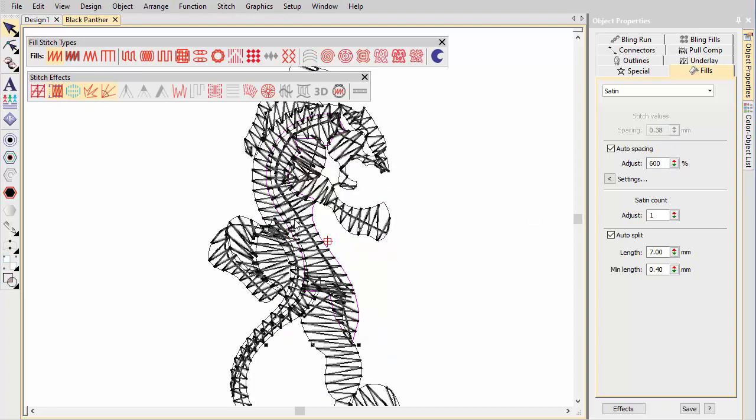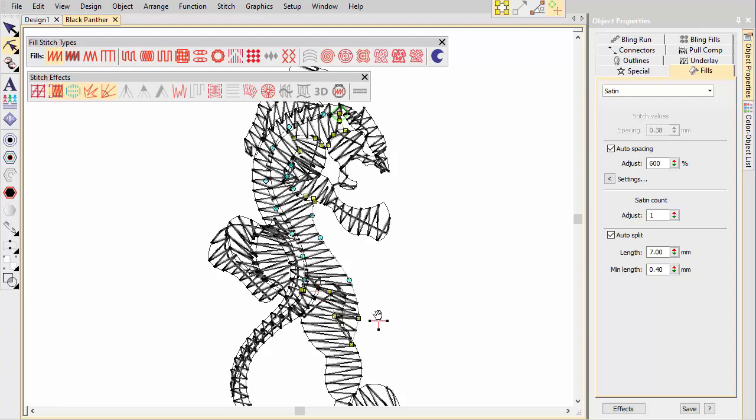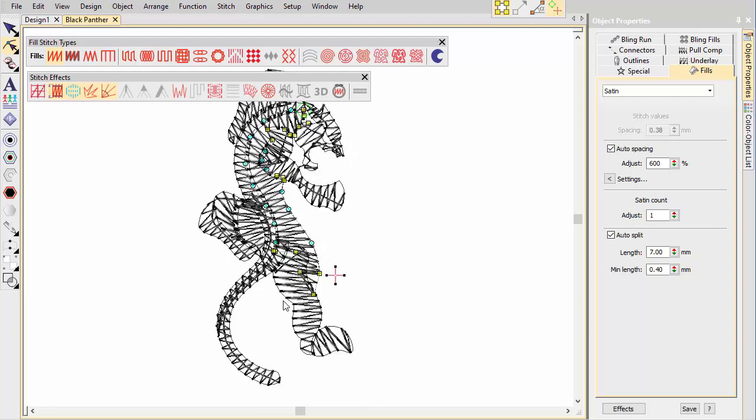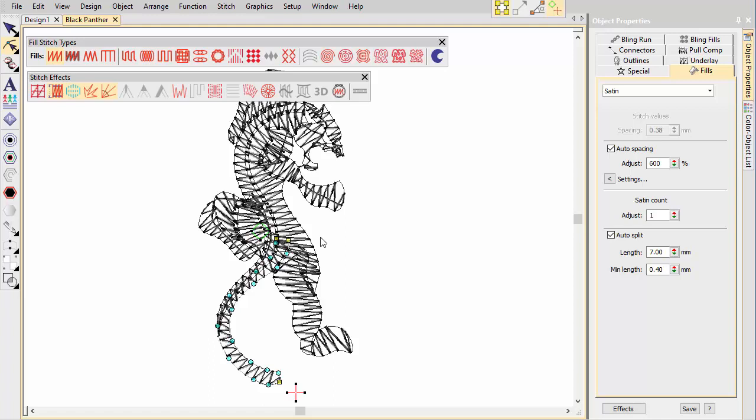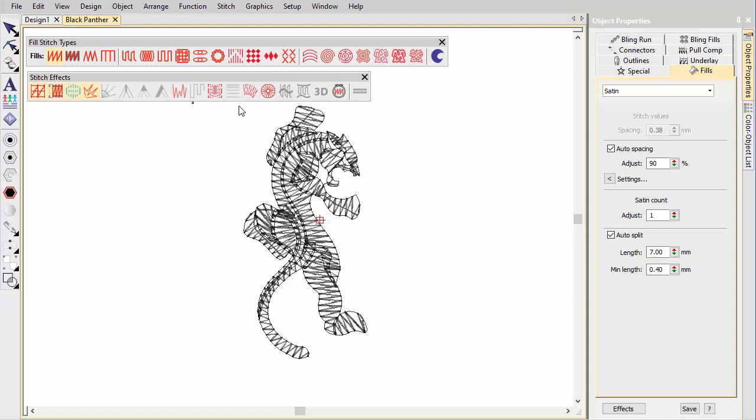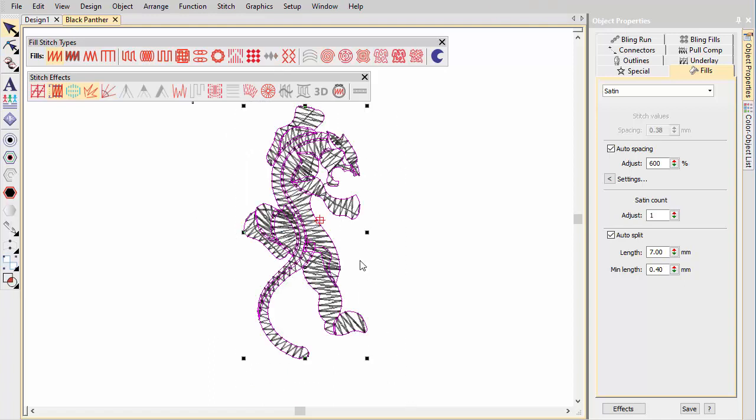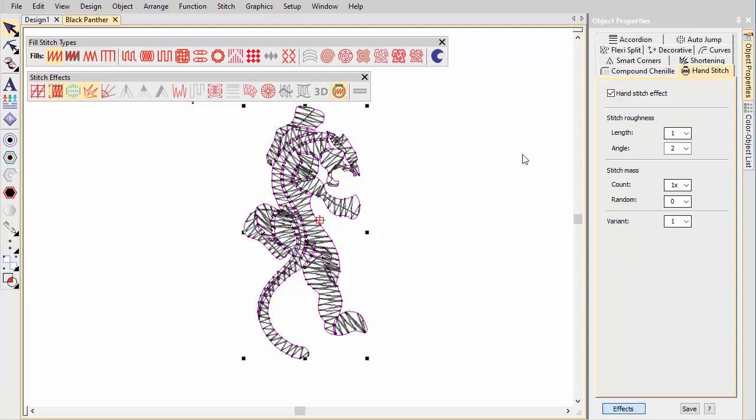Adjust entry and exit points in order to remove any unwanted travel runs. Note, however, that this operation will create more trims. Apply Hand Stitch effect. Again, you can adjust settings for each object as preferred.